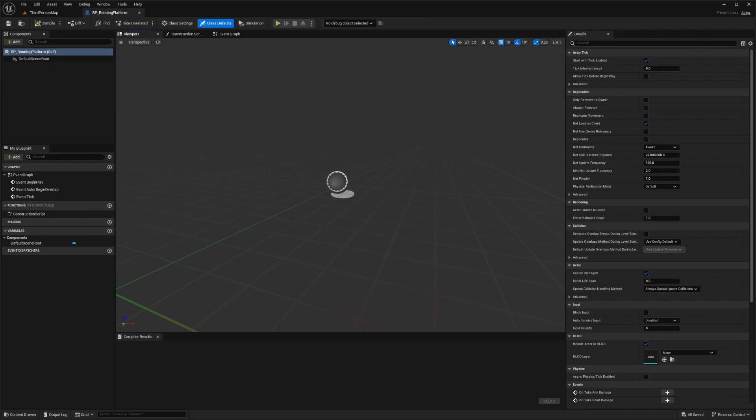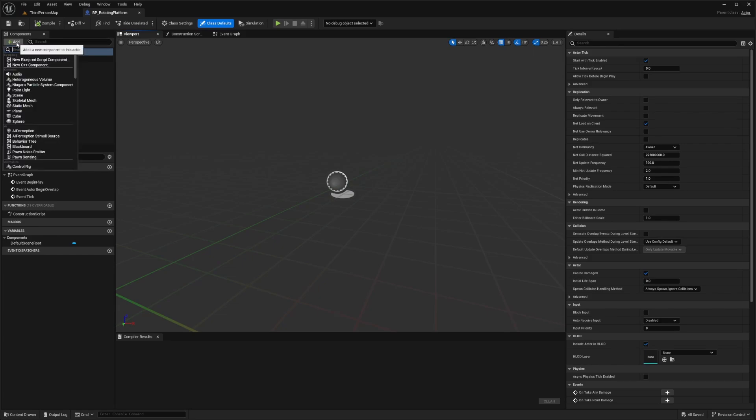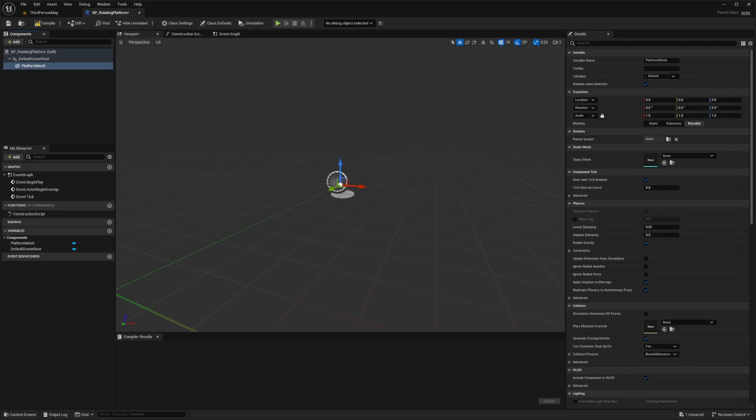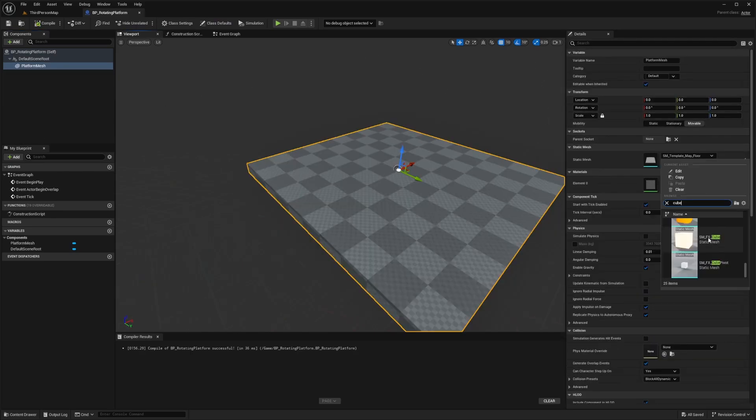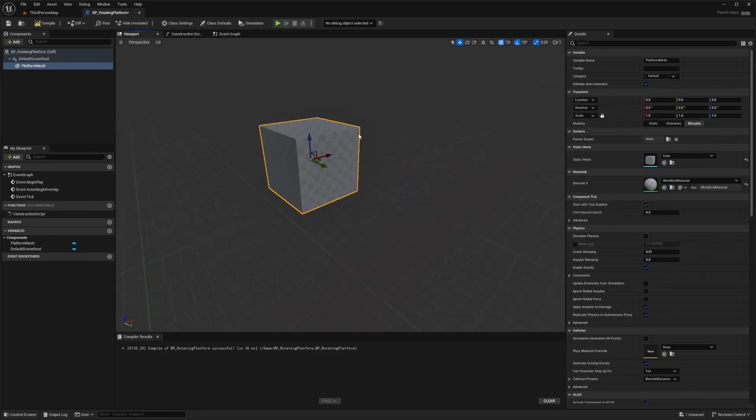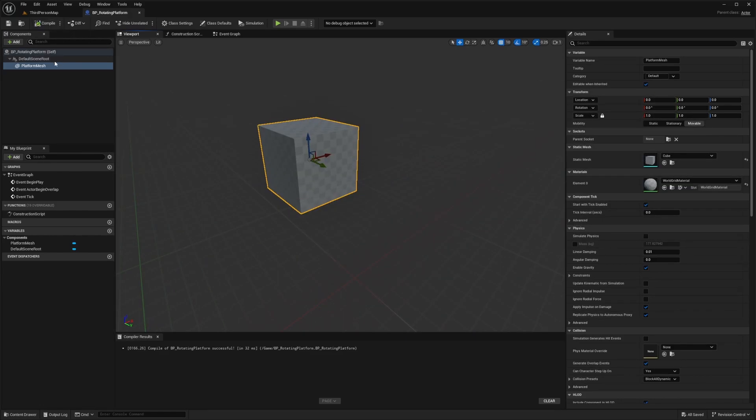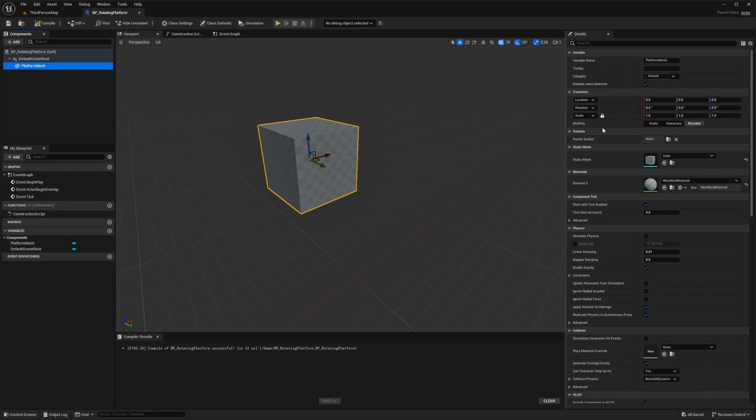Now what I'm going to want to do is in the components, I'm going to click add and add a static mesh. I'm going to call this platform mesh. And now in the details panel, I'm going to select a cube. So now with the platform mesh selected, go to the details panel and we set the static mesh to the cube. That's only if you don't have a custom mesh, but for the purpose of this tutorial, I'll just be using the cube.